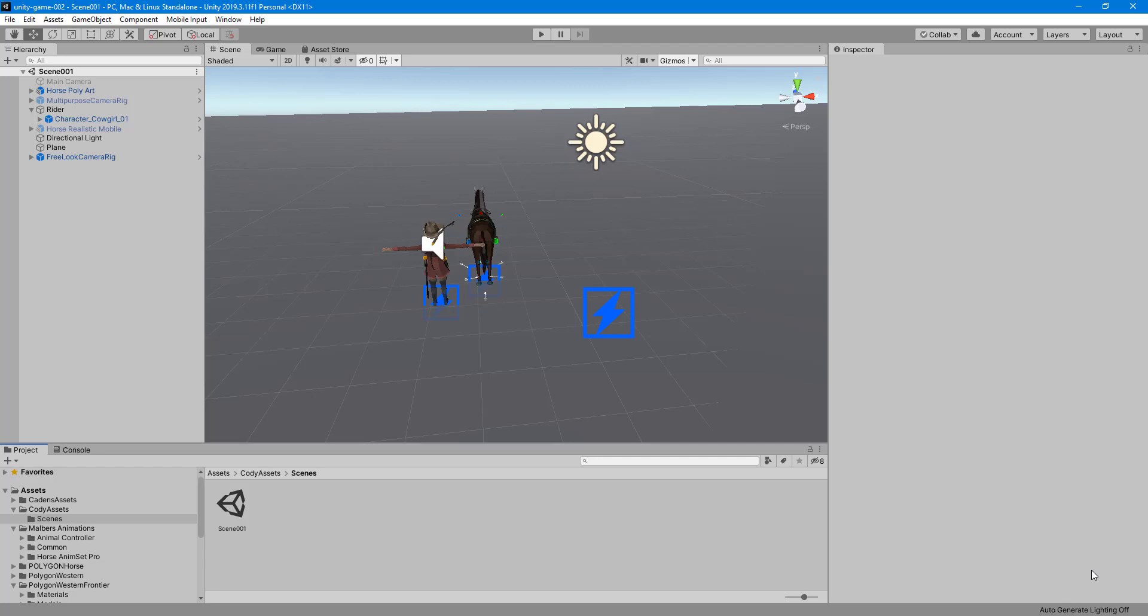Hi, this is Cody. Today I'm going to show you a real quick way to hide gizmos from your scene view in Unity.